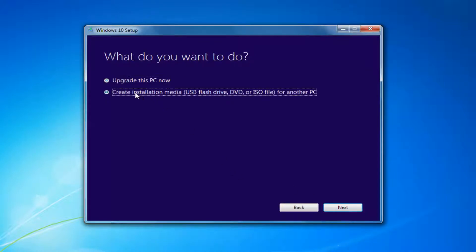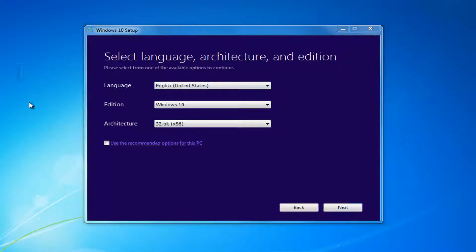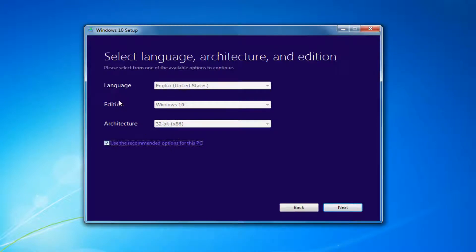I'd recommend selecting Create Installation Media — USB Flash Drive, DVD, or ISO for another PC — then select Next. At this point, I'd recommend unchecking 'Use the recommended options for this PC', especially if you're installing it for a different version than what you'd be upgrading this current computer to. If you're using it for this current computer, then use the recommended options, but if you're doing it for another machine, I'd recommend unchecking it. Then select Next.